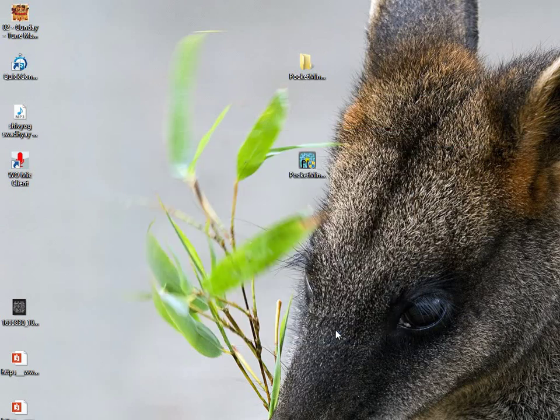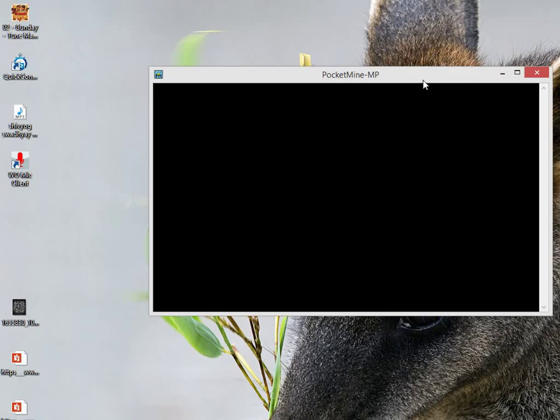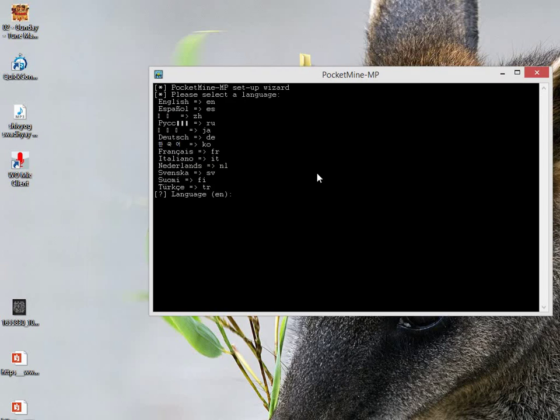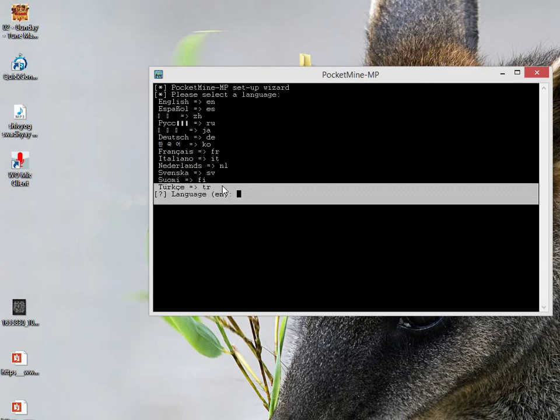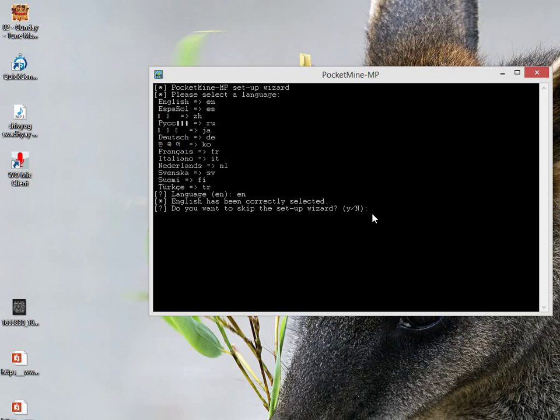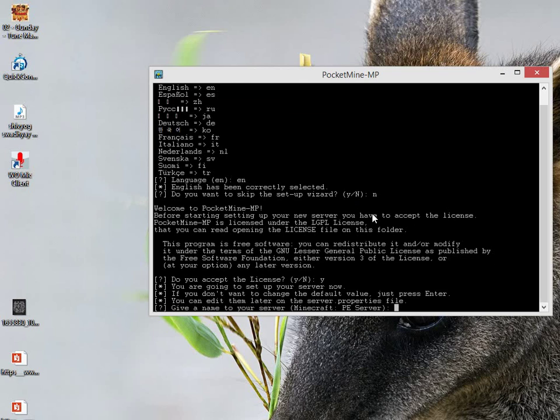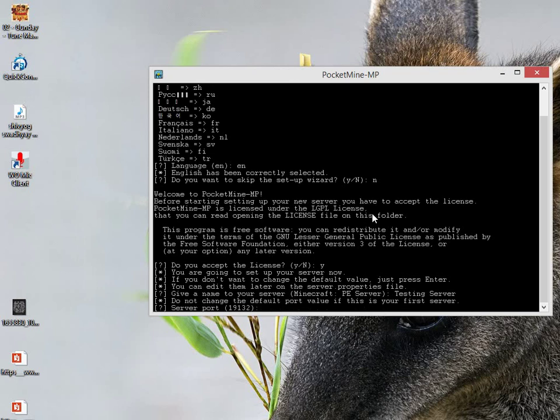When you click on first start this black window will pop up. It will first ask for the language you want - just type EN for English and press Enter. Do you want to skip the setup wizard? Just type no because you really want to do it. N is for no and Y is for yes. Do you want to accept the license? Just click Y. Give a name to your server. Right now I am giving it the name Testing Server. Give a cool name to your server so that others are attracted to it.